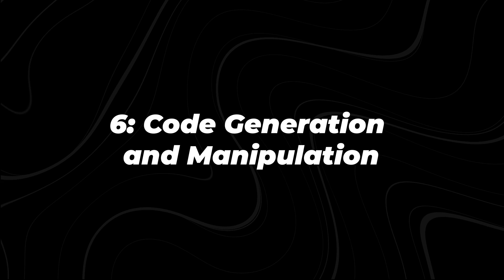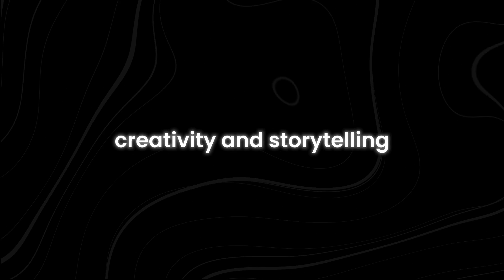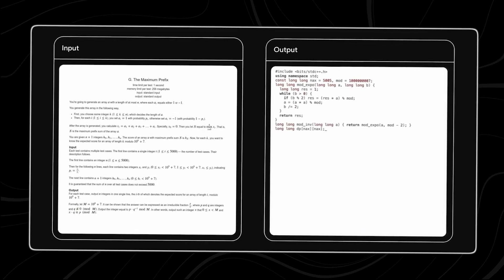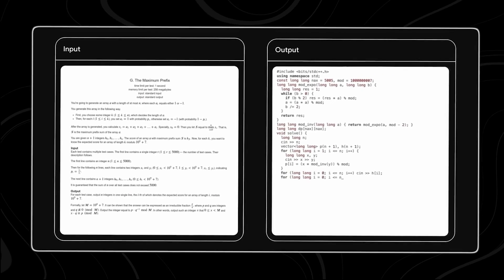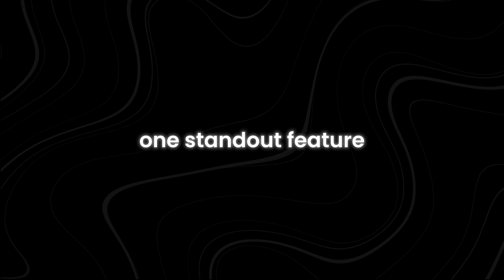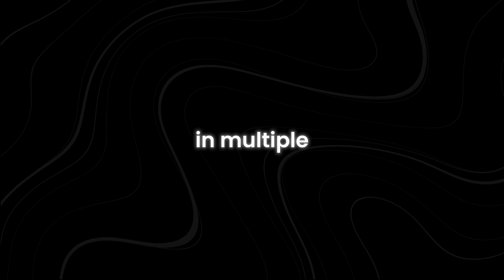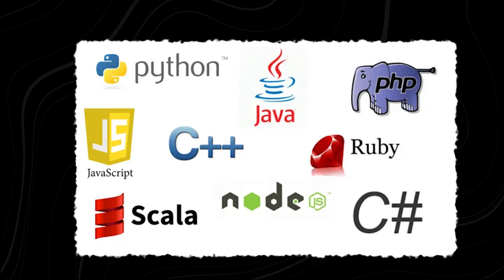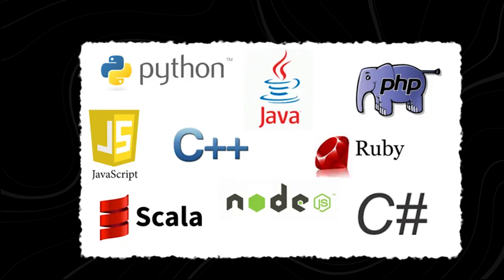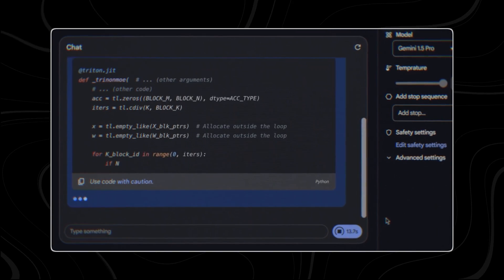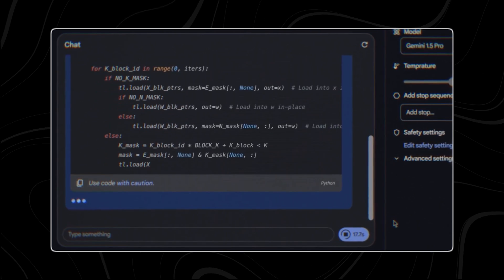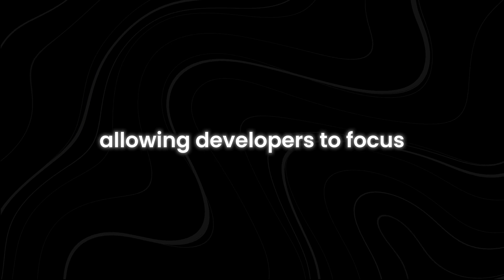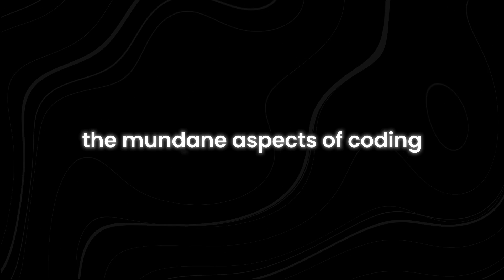Beyond catalyzing creativity and storytelling, Gemini 1.5 Flash is also a proficient coder capable of generating, modifying, and debugging code across various programming languages. One standout feature is its ability to generate code in multiple programming languages, whether Python, Java, JavaScript, or any other popular language. Flash can produce high-quality code tailored to specific requirements and preferences. This functionality accelerates development workflows, allowing developers to focus on higher-level tasks while Flash handles the mundane aspects of coding.